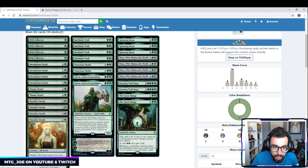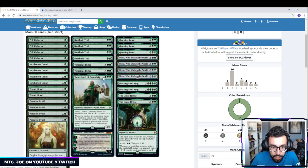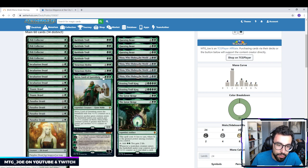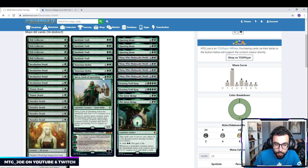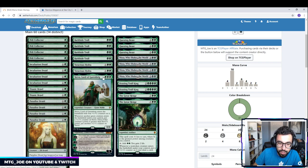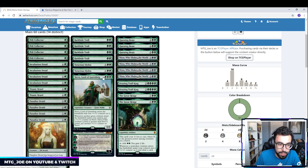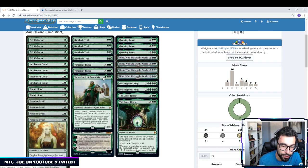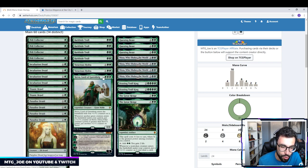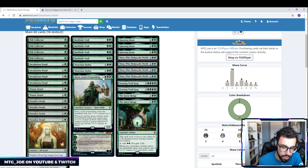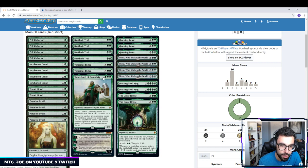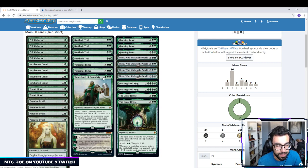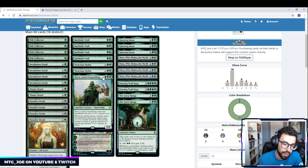Then we have two new cards. Yorvo, Lord of Garenbrig. This is a 3-mana 4-4. It has counters on it again, so it works with Titanic Brawl. Whenever another green creature enters the battlefield under your control, you put a 1-1 counter on Yorvo, so it gets bigger. Then if the creature's power is greater than Yorvo's, you put another counter on it. So the only thing Yorvo really lacks is evasion. But other than that, it is a very big body.